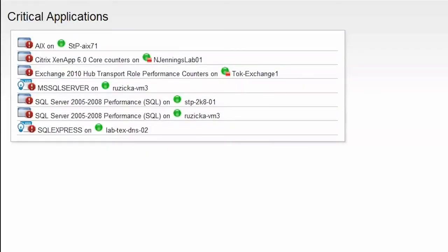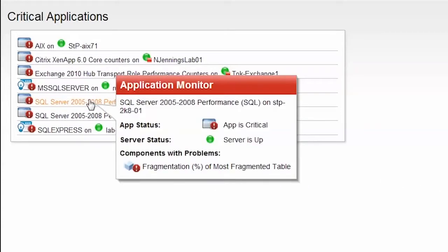We'll drill down into the applications and see which ones are performing well and which ones are in a critical or warning state. It looks like the SQL Server is having some performance issues. Hovering over the application name will display a detailed snapshot of the exact issue.